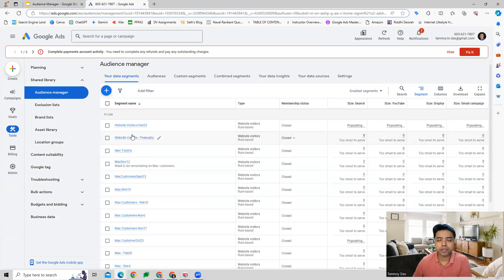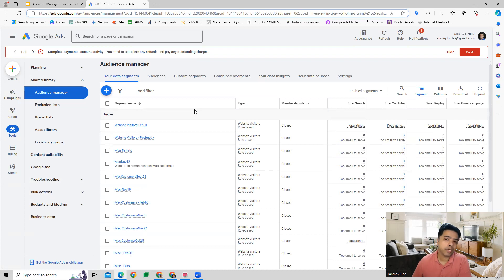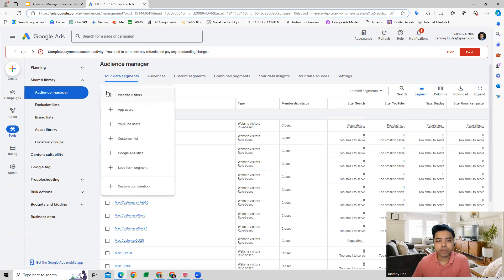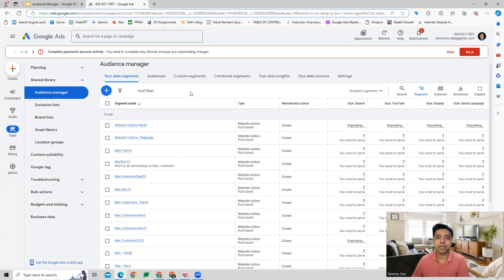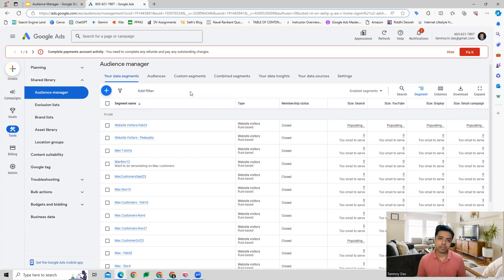Audience Manager is majorly used for creating different types of audience segments. One of the most important uses is for remarketing. Here we can create a remarketing audience list, which collects our remarketing audience data. So various types of audience segments can be created, and one of them is remarketing.